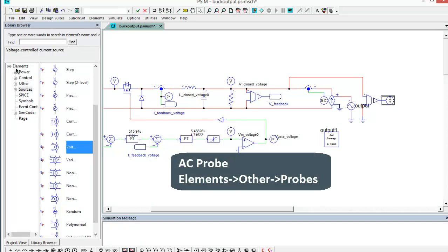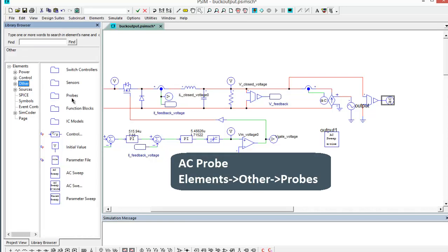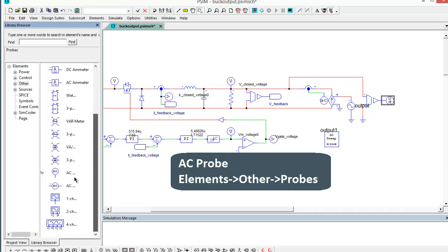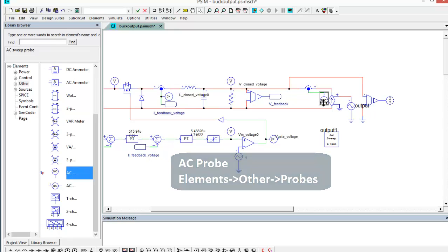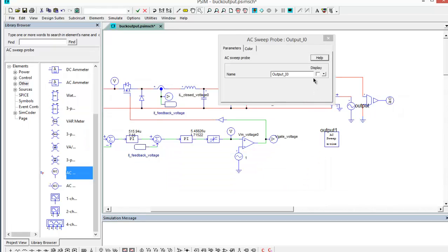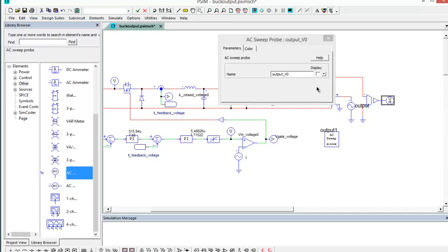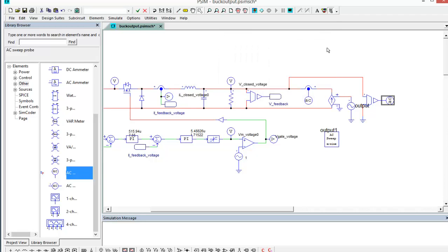The AC probe is found in elements, other, probes, and there is the AC probe right there. And then we set up a current sense element here. So I_output and V_output are going to then be used to determine what the output voltage is.